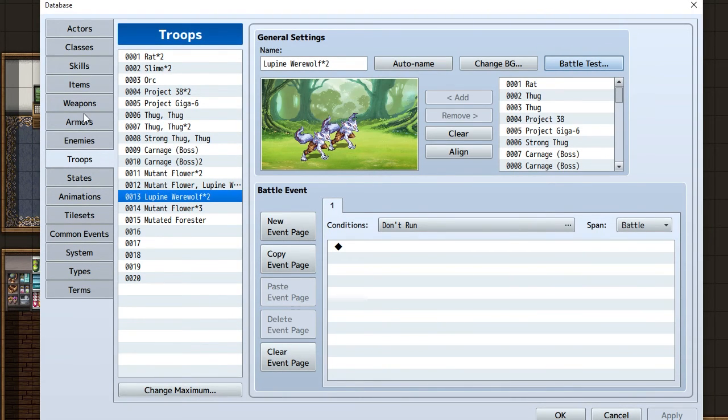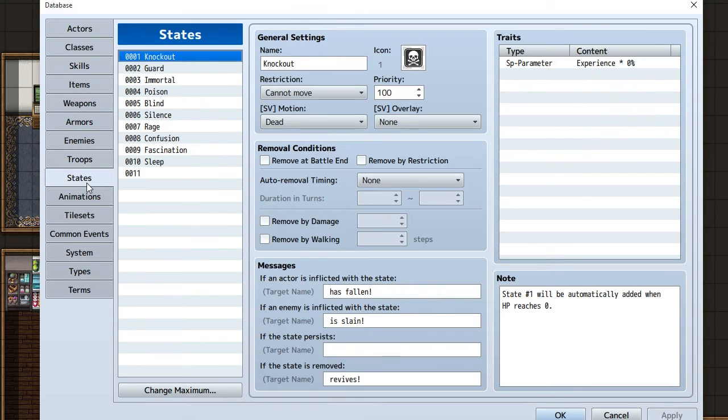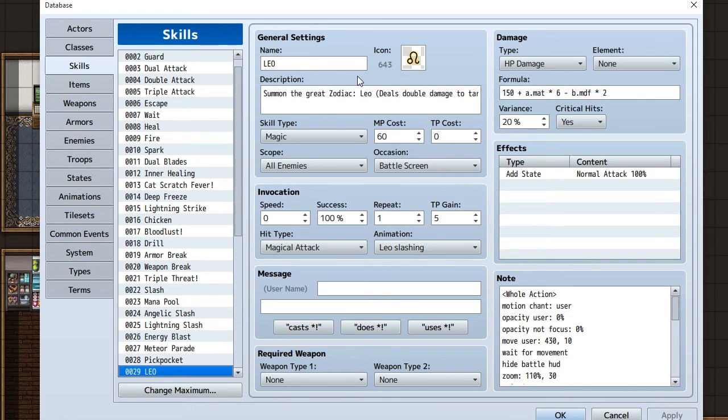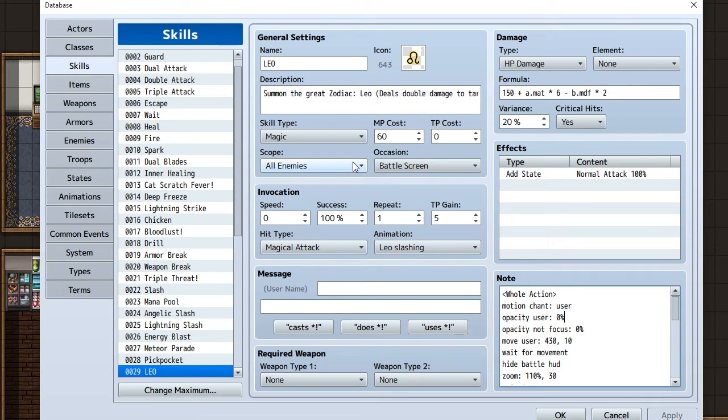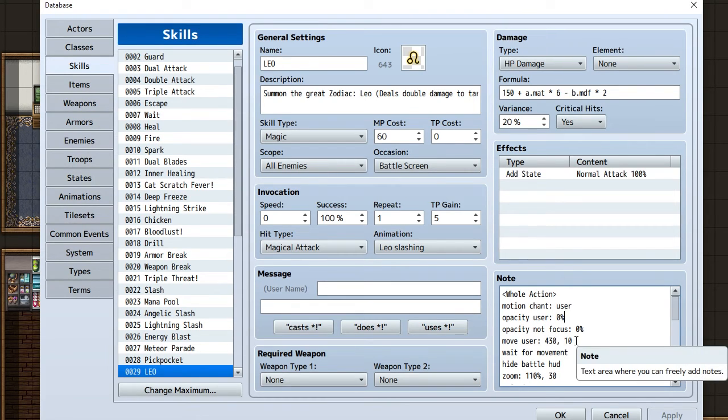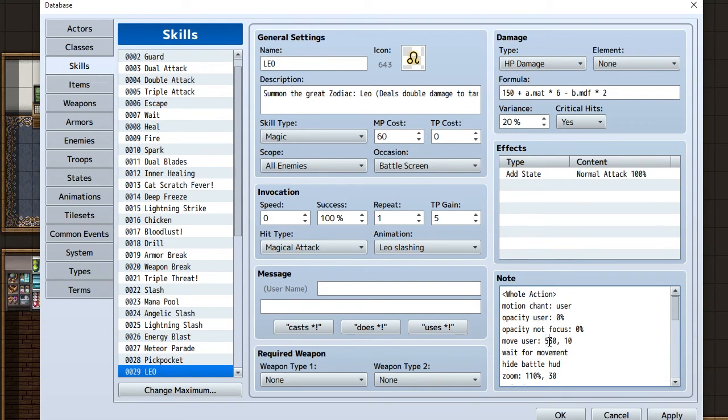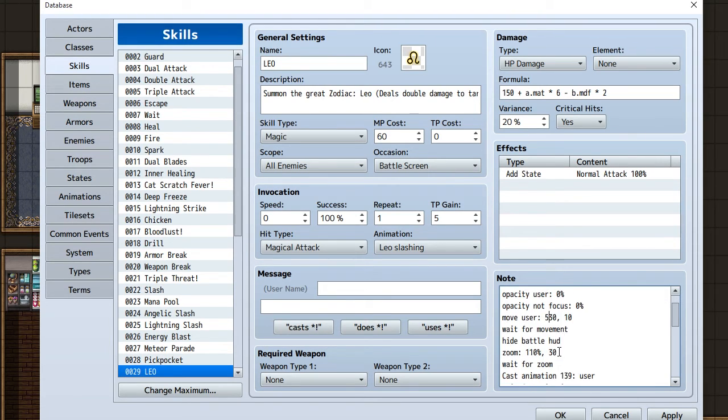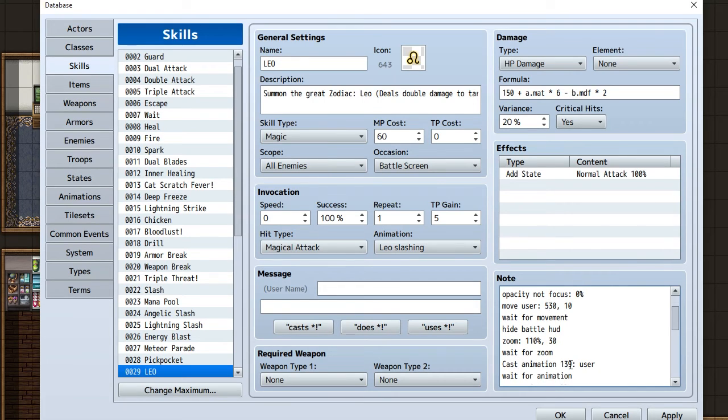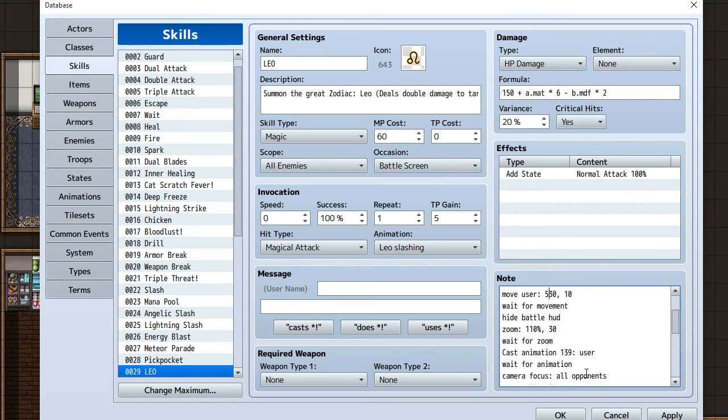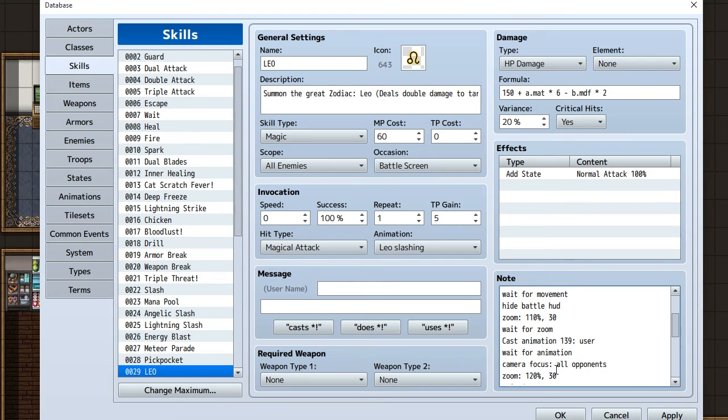Another one I'll show you real quick is Leo, which is a summon. In this one it's another whole action, all enemies. Opacity not focus pretty much gets the rest of the party out of focus, so this will make everyone disappear basically. Then move user is kind of just used to make it look like the animation will go towards the center. Hide battle hud, which will just get rid of the battle hud. Zoom, wait, cast animation. This is what I use to make it look like Leo is appearing, but in actuality it's casting it on the user. But the user's transparent so it'll just show up like it's on the middle of the battlefield. After that shows, it focuses on the opponents.